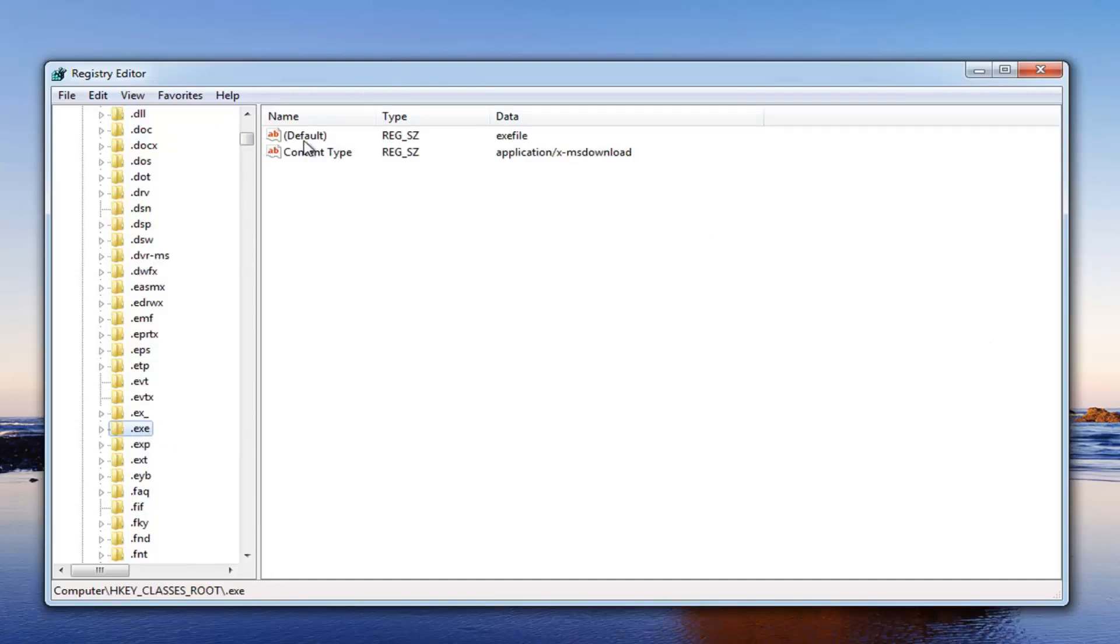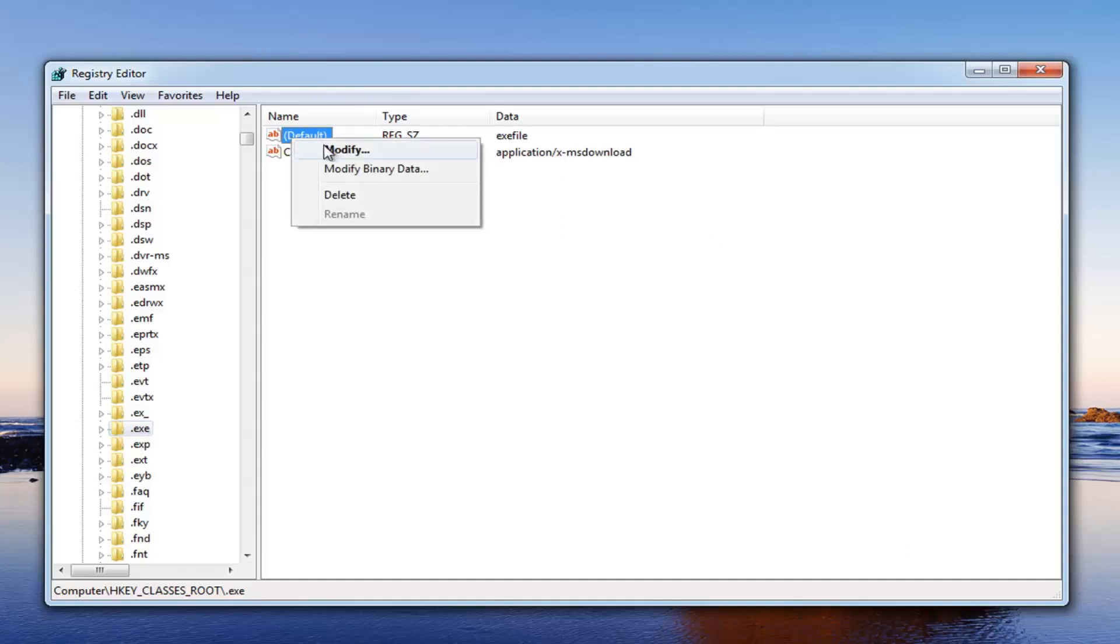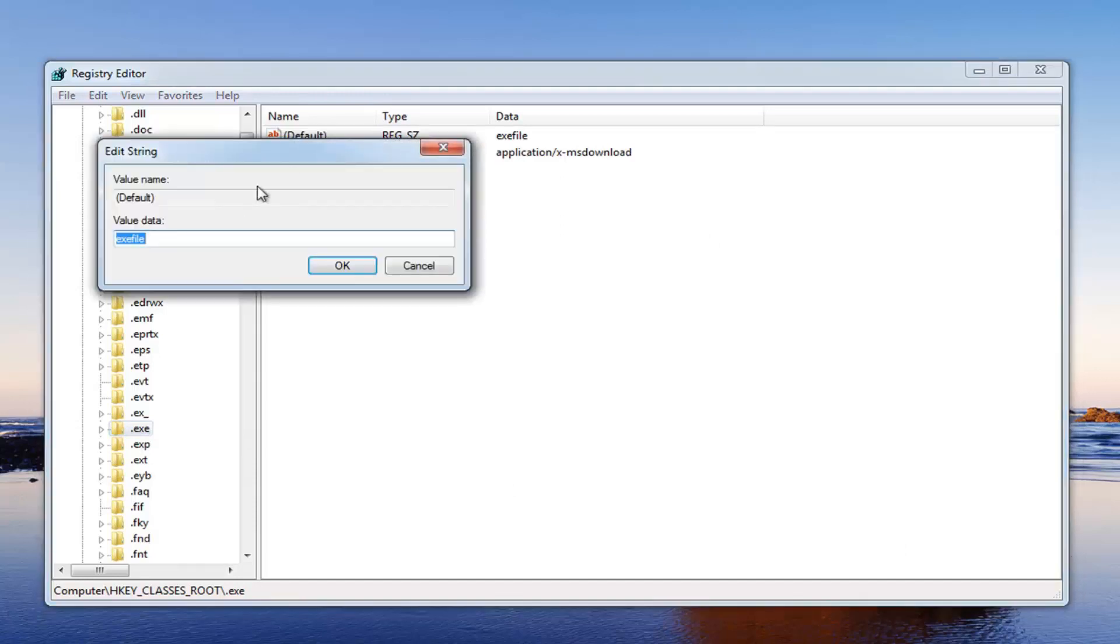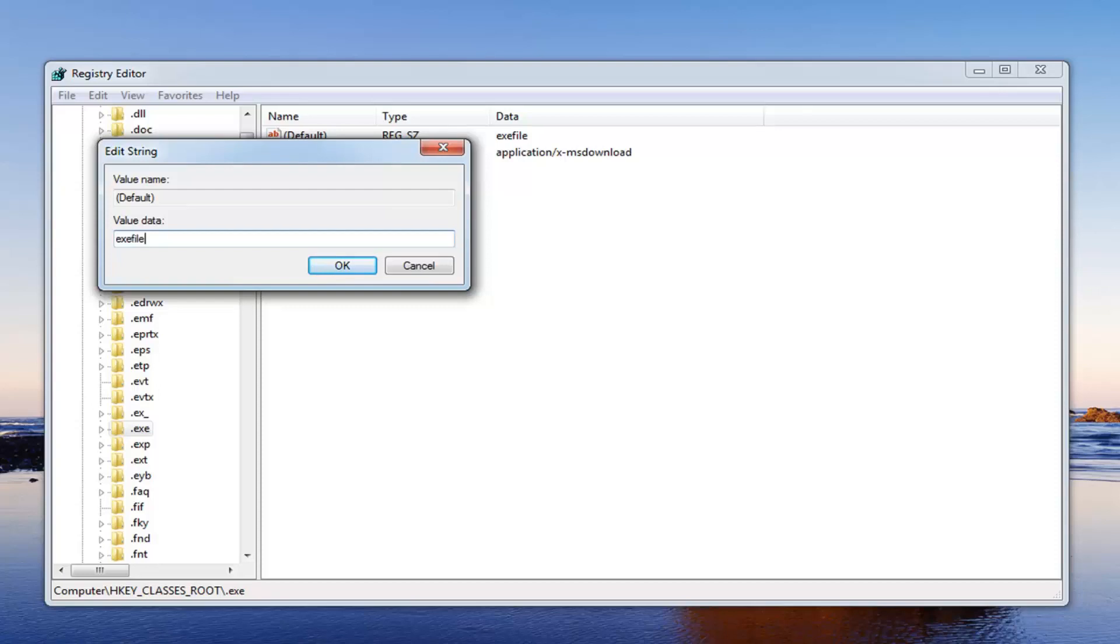We want to go over to where it says default here, right click on it, and then left click on modify. Underneath value data, you want to make sure it's set to exefile, all one word. Once you have it set like that, just left click on ok.